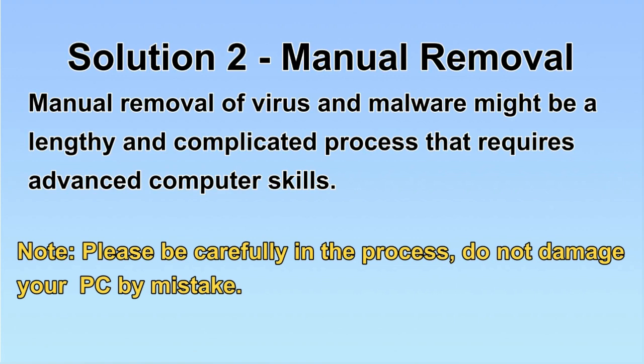Next, I will show you the manual removal. The process might require advanced computer skills. If you are not familiar with it, please choose the automatic removal. Let's begin.